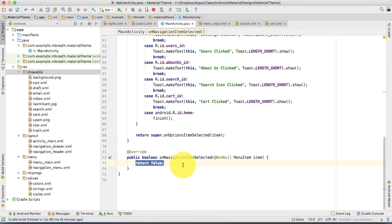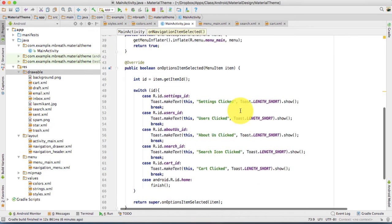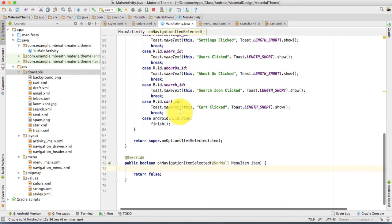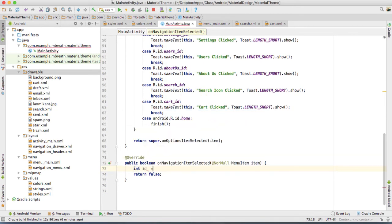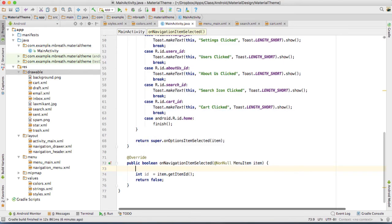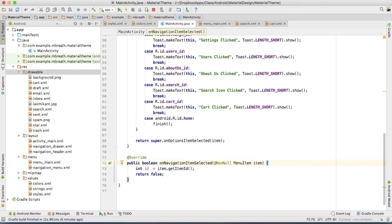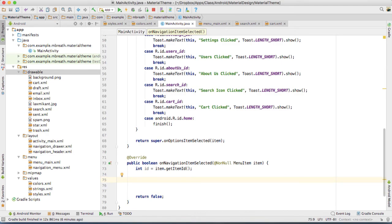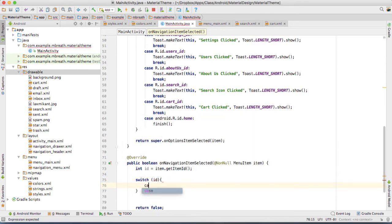For that, what you need to do — it is almost the same as we did in our popup menu in options item selected. So of course, int id is equal to item.getItemId(). And then here we are going to add our switch statement — switch(id) and then the first case.